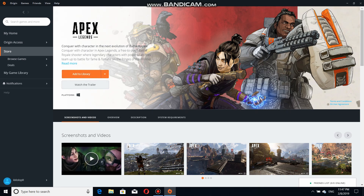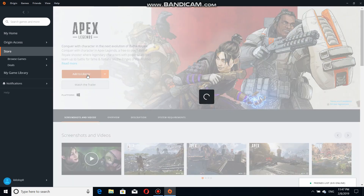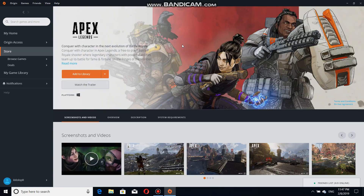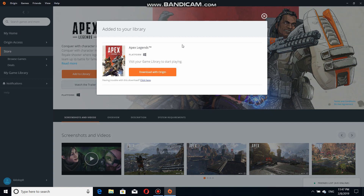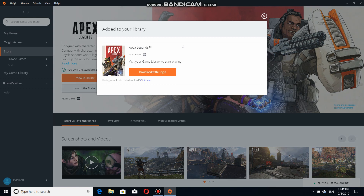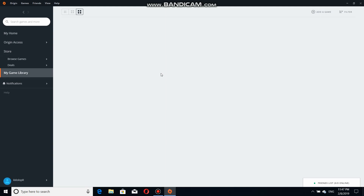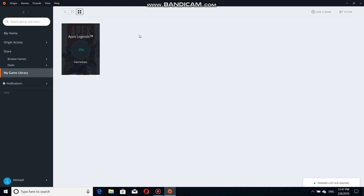You can see this is Apex Legends. You just have to press 'Add to Library' — add it to your library. It's going to show you an option, and after that you have to select 'Download with Origin'. The download is going to start.